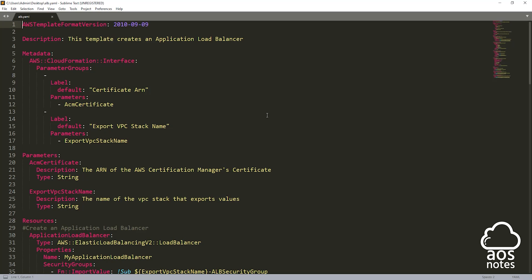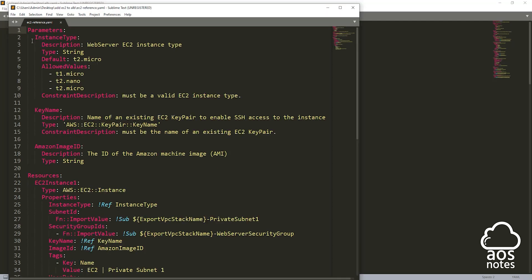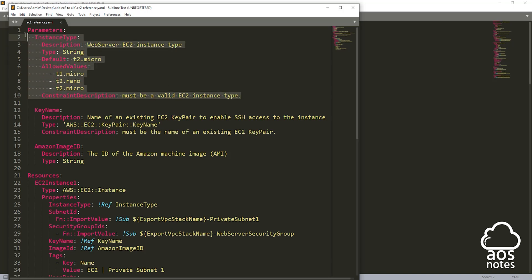To add an EC2 instance to the target group of your application load balancer, first you have to create that EC2 instance, then you can add it to your target group. To create our EC2 instance, I've created a reference template for you and you can download it in the description. In this reference template called ec2reference.yaml, I've created the parameters and the resources. The first parameter is our instance type.